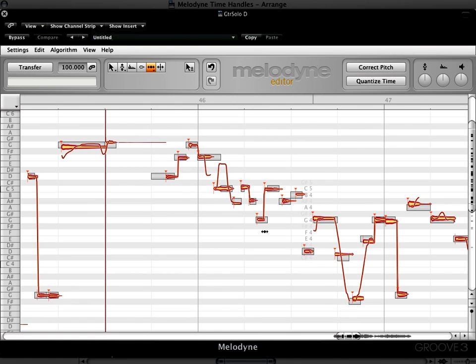In these next few videos we're going to look at some of the new features that have been added to Melodyne Editor 2.0 in December 2011. In this video we're going to look at the new timing tools. There's a new time handle tool and an attack speed tool.